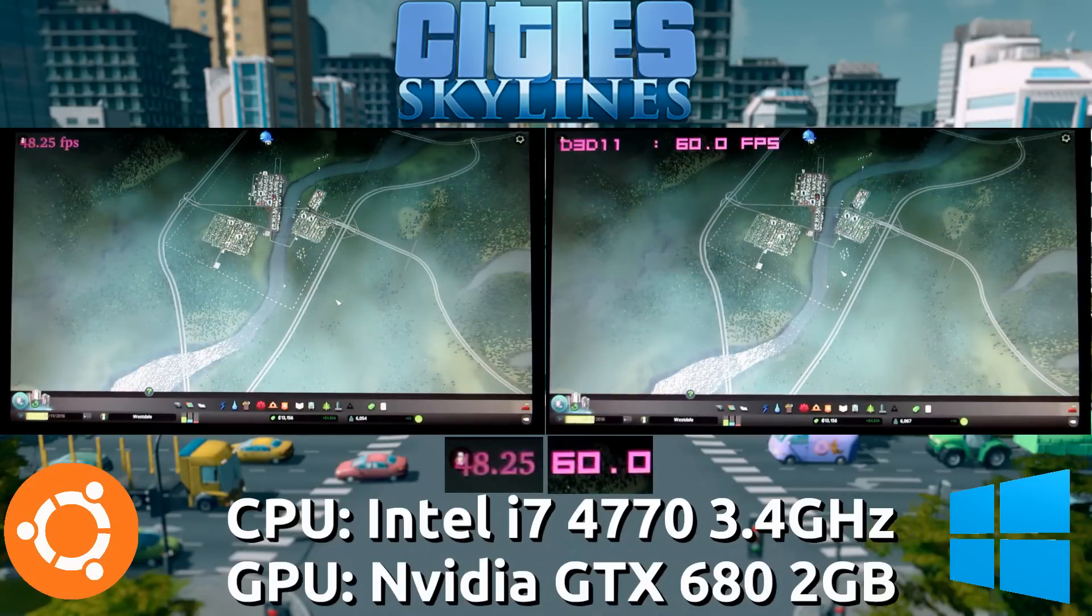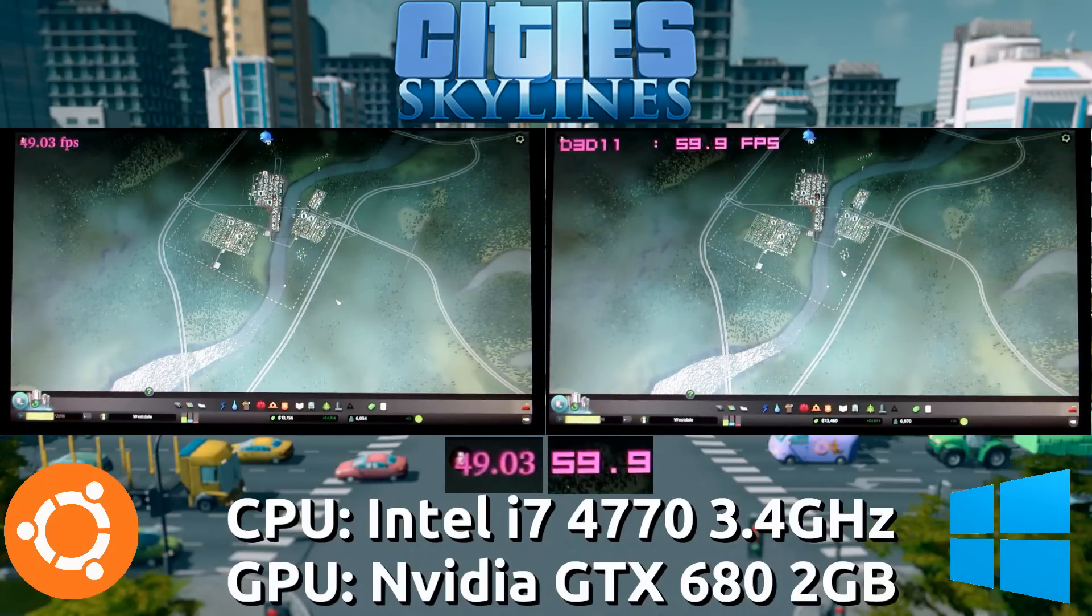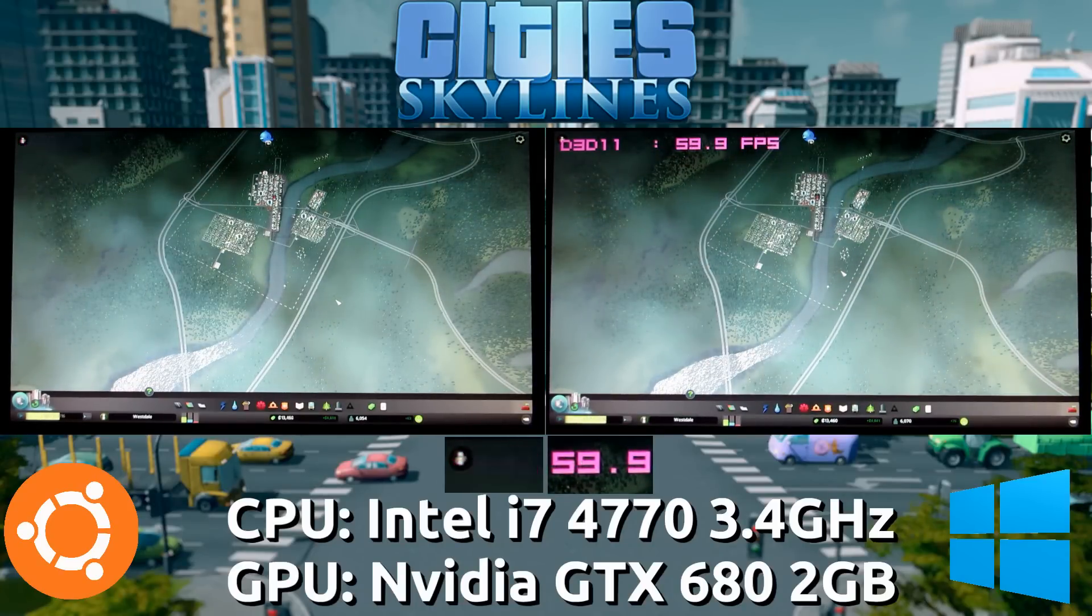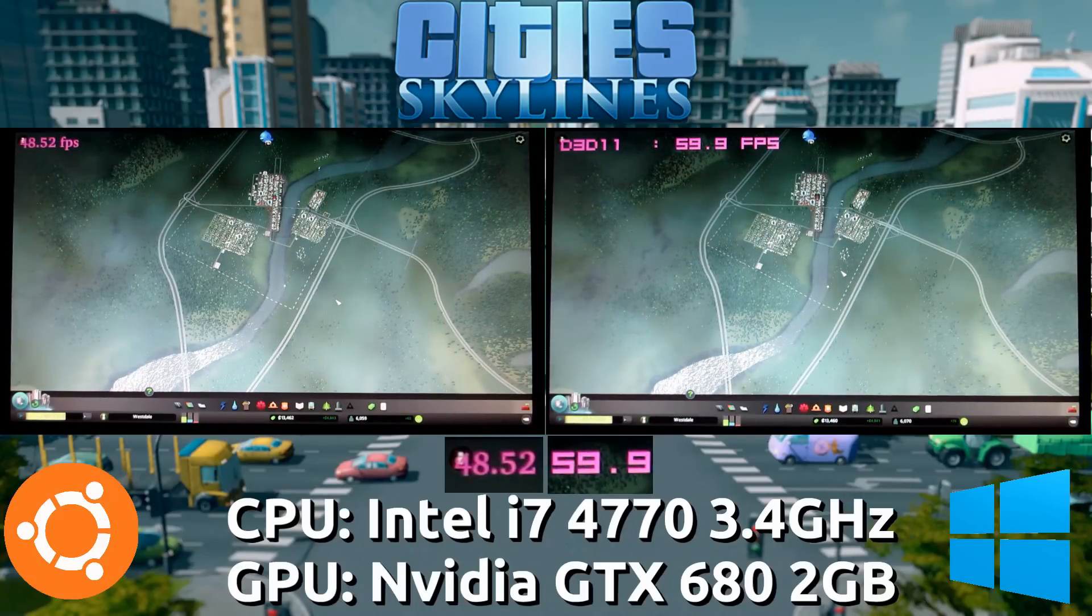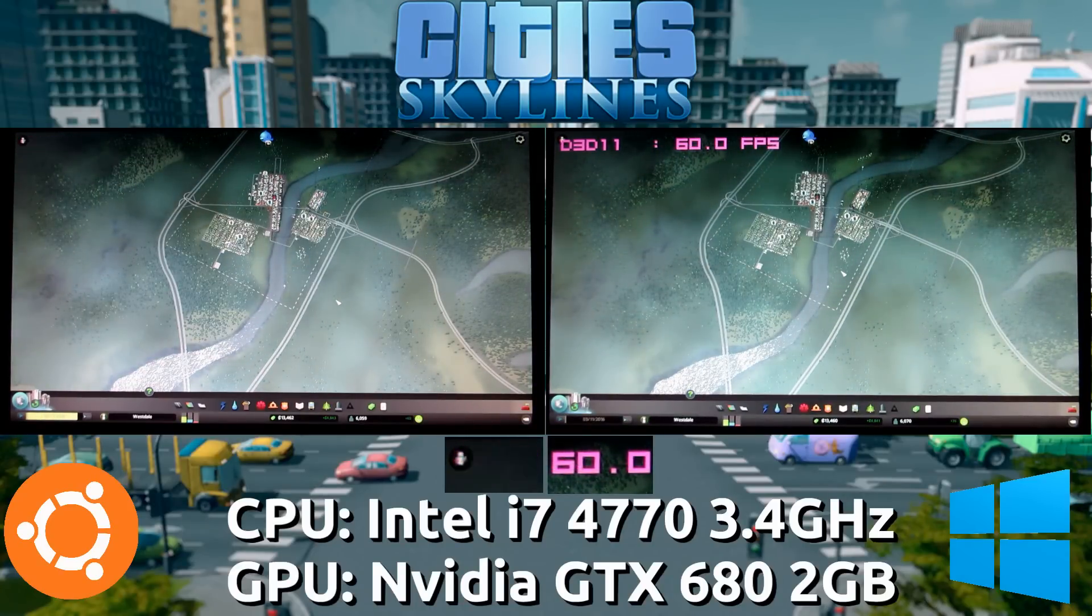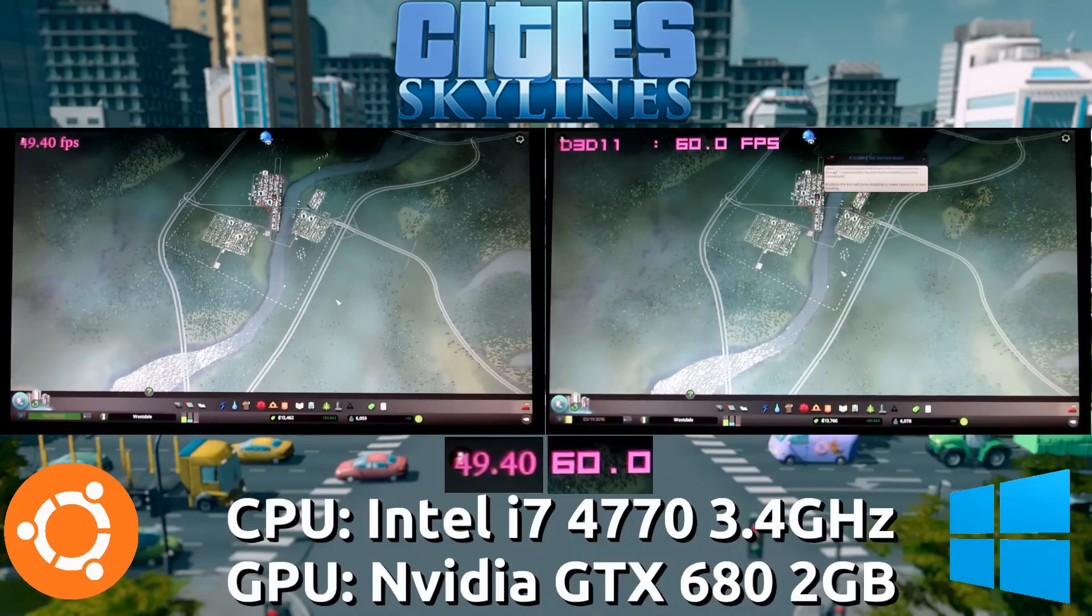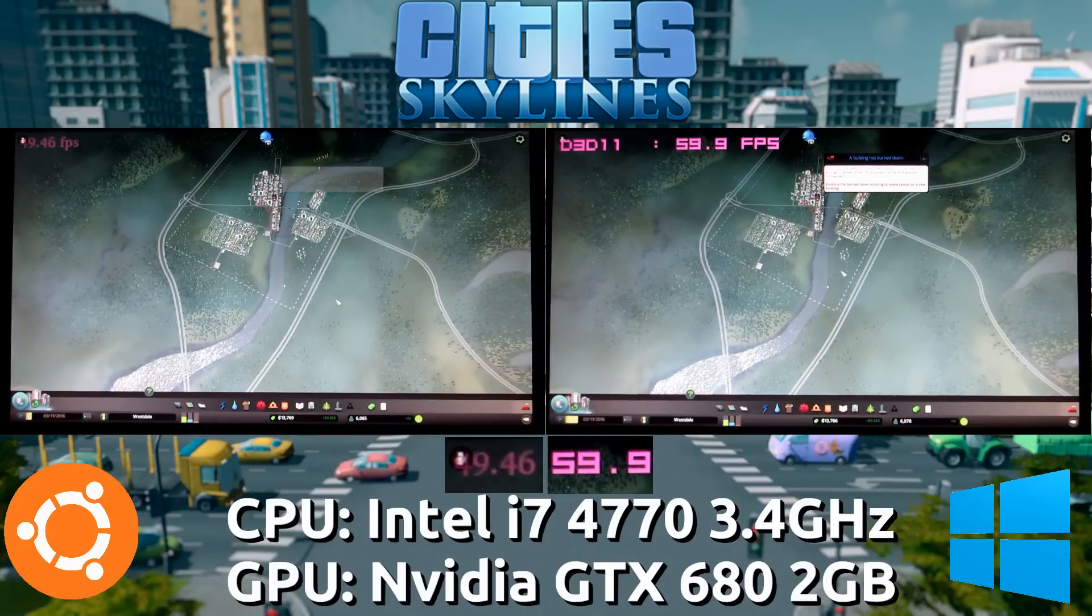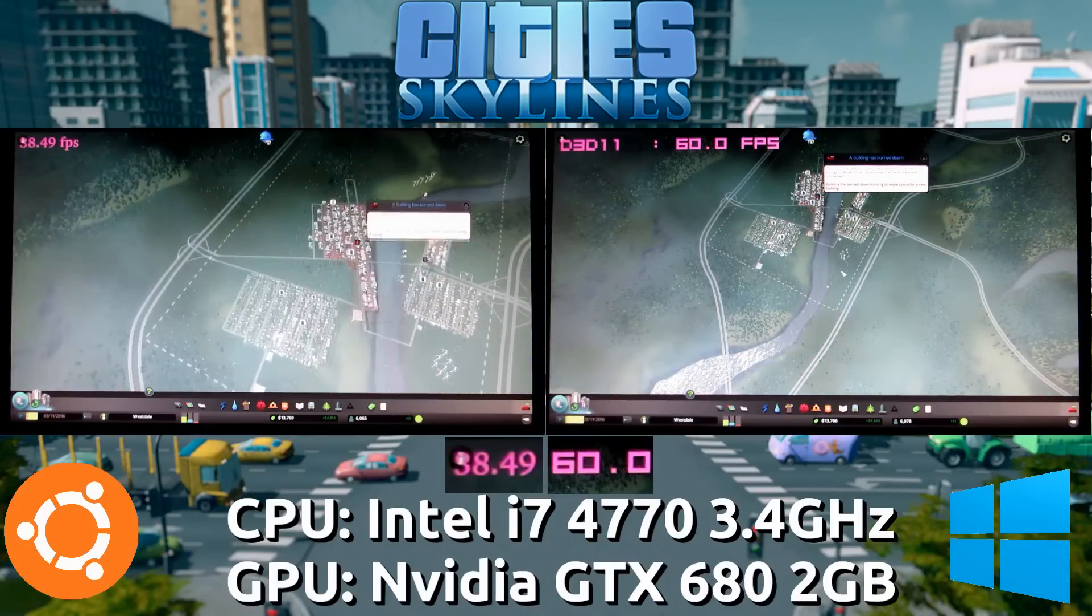Once we move all the way back out, we are looking at 60 still on the Windows side. The Ubuntu port has gone up to almost 50 frames per second.